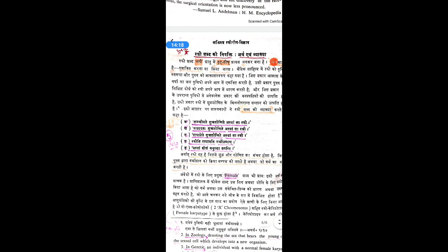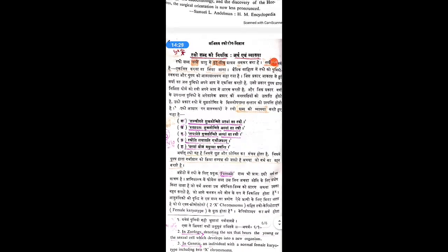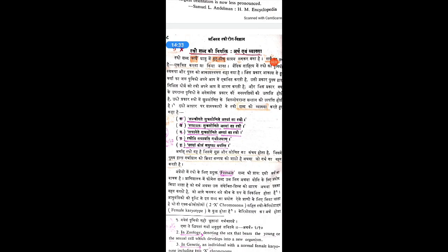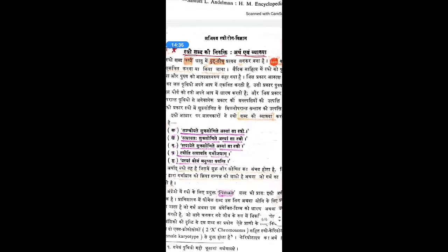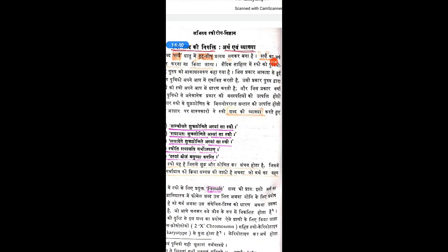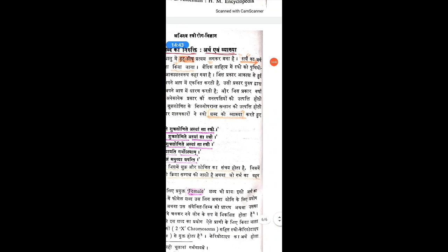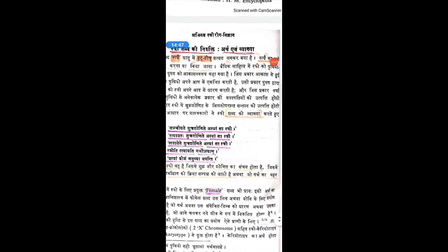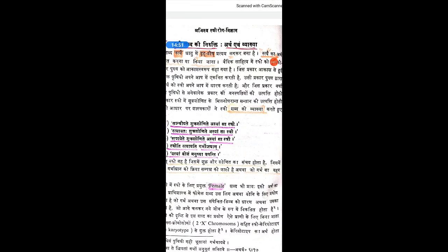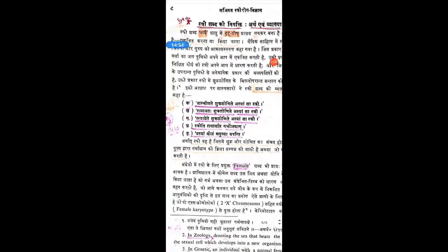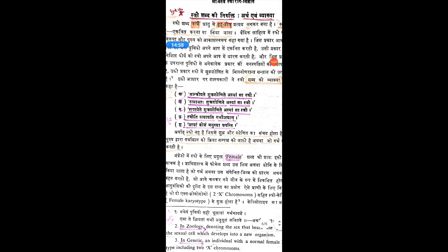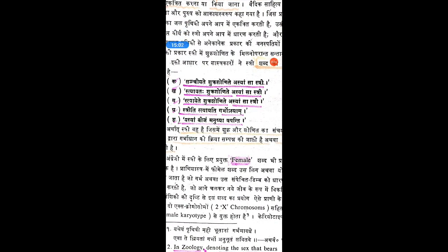Coming to the Nirukti of the word Stri, which is important because you are going to deal with Stri Roga — you should know what is meant by Stri or how to define a female. As per Ayurveda, the word Stri is derived from two terms: Sai Dhatu with Drut Rish Pratyaya. Sai ka arth hota hai ekatrit karna — the meaning of Stri is to collect or to accommodate. These quotations are important; try to memorize the quotations for the definition of Stri.